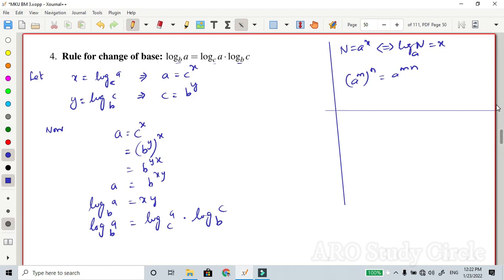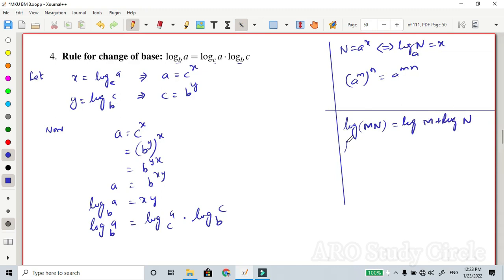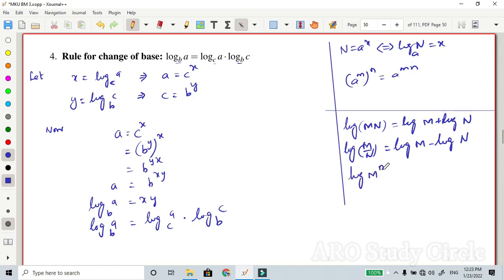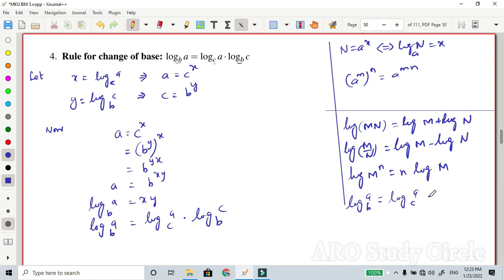So we have only four formulas in the logarithm section, which are very easy to use. First rule: product rule — log of mn equals log m plus log n (multiplication converts to addition). Second: division rule — log of m/n equals log m minus log n. Third: power rule — log of m to the power n equals n times log m. Fourth: change of base — log of a base b equals log of a base c times log of c base b.